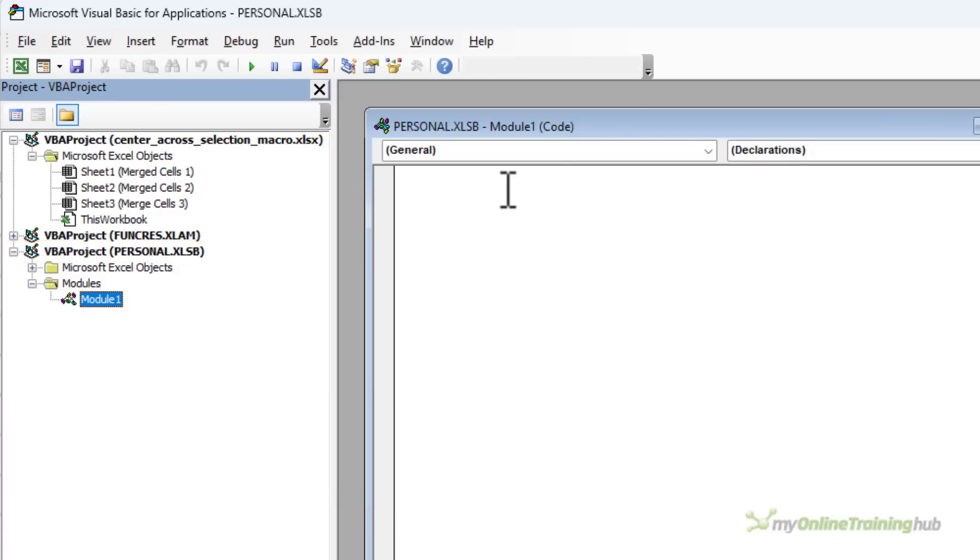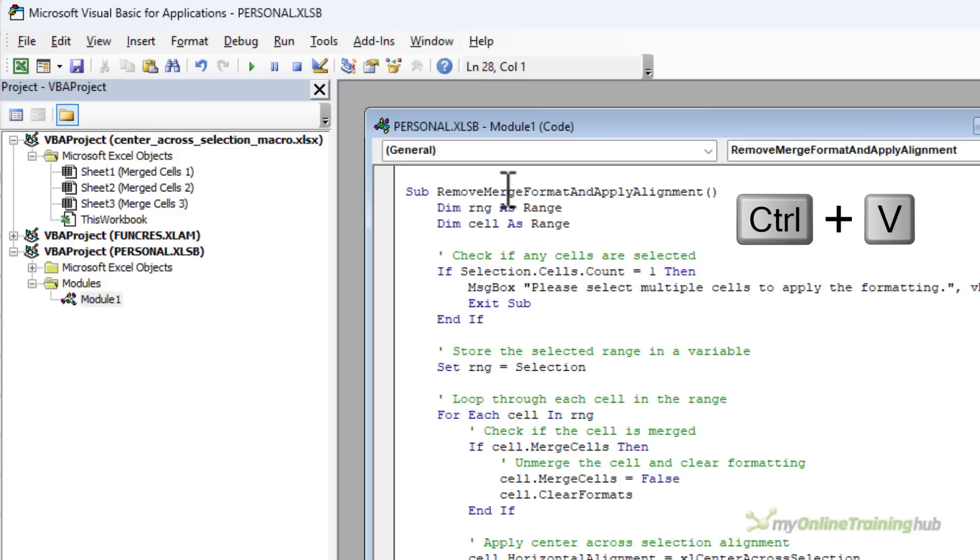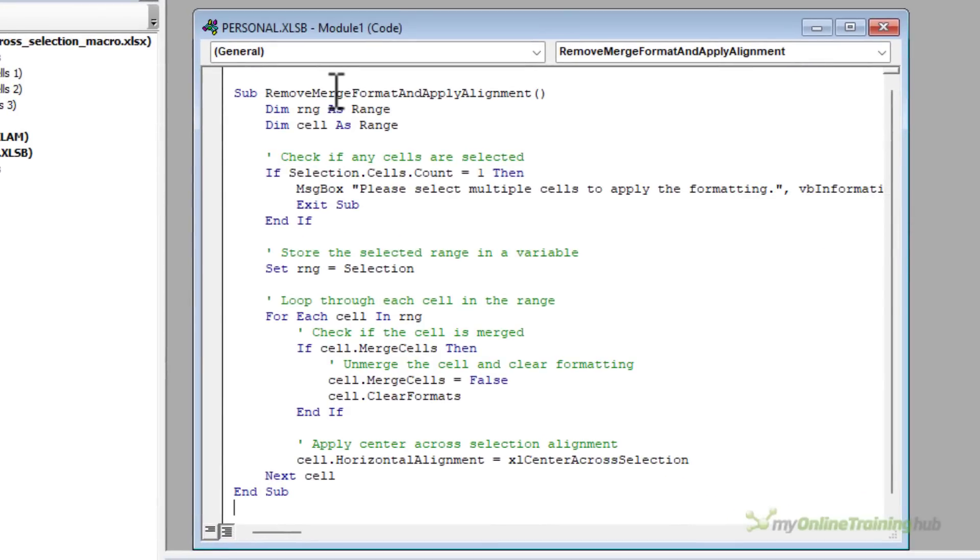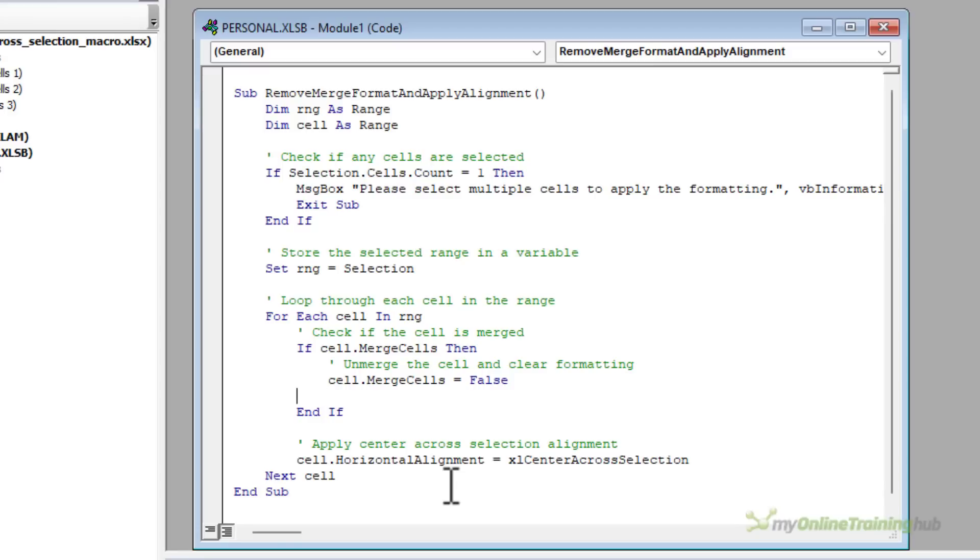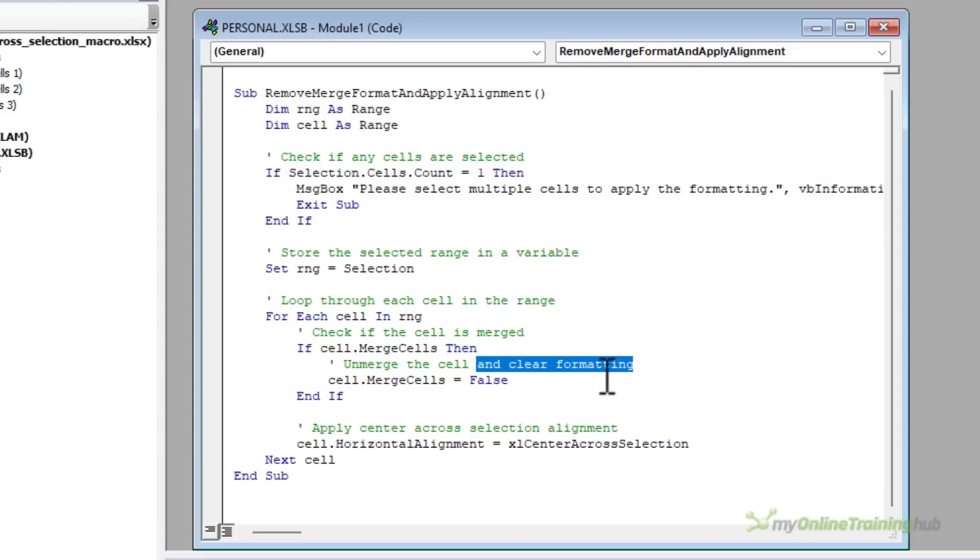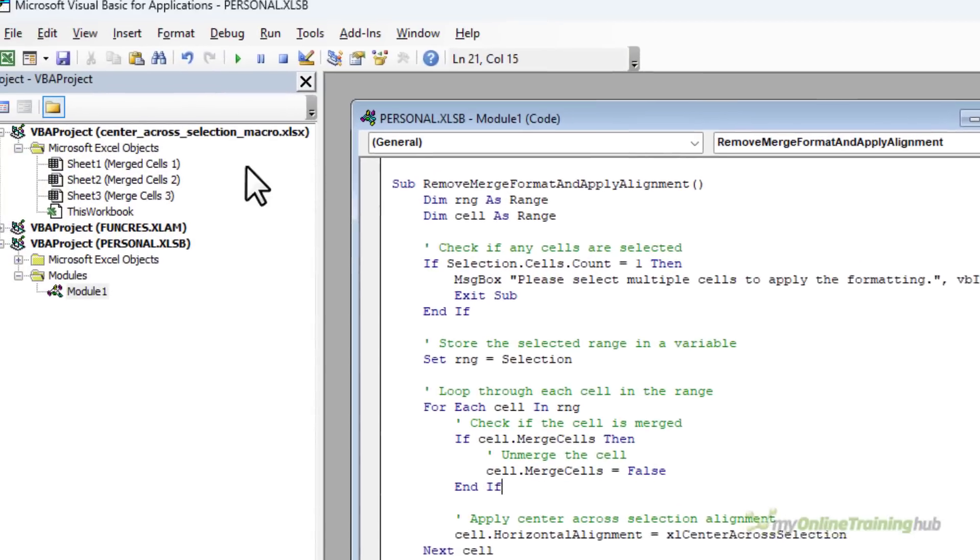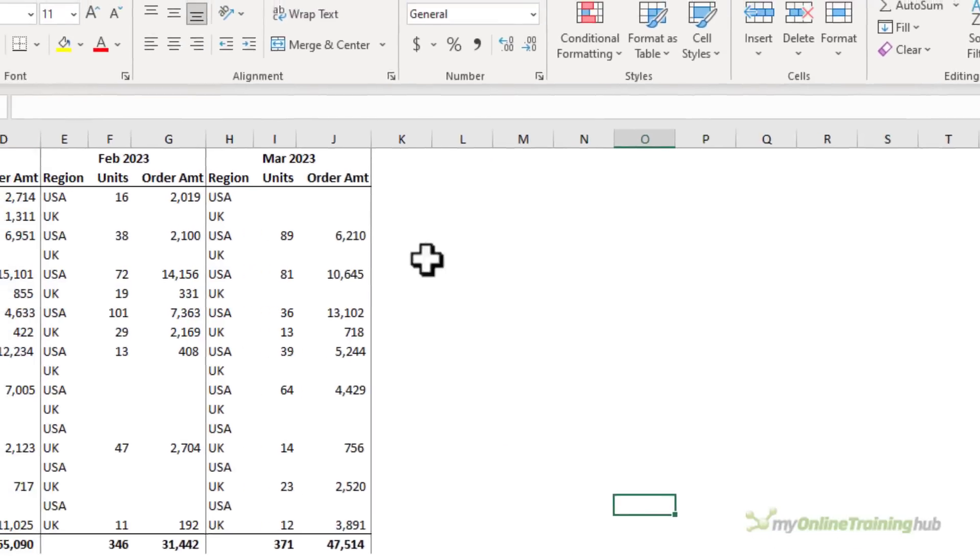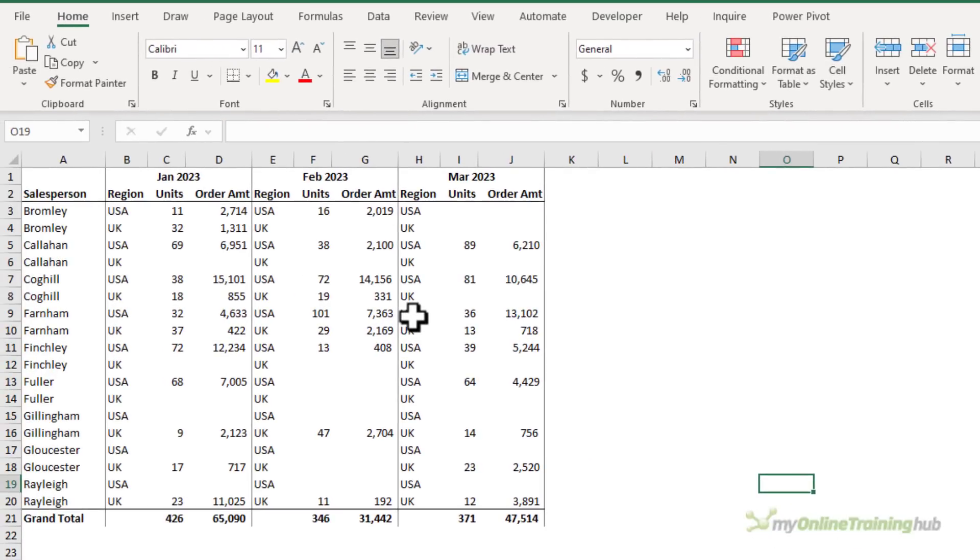So in the code window over here I'm going to Ctrl V to paste in the code. Now remember it's doing some things I don't need. One is clearing all formats so let's get rid of that and we'll just modify the comment here so it just says unmerge the cell. We've deleted the clearing of the formatting and we're ready to go. All I need to do is save and close the VBEditor.